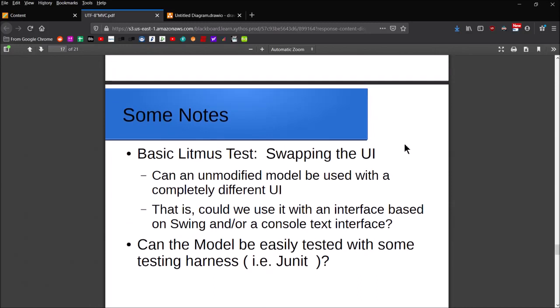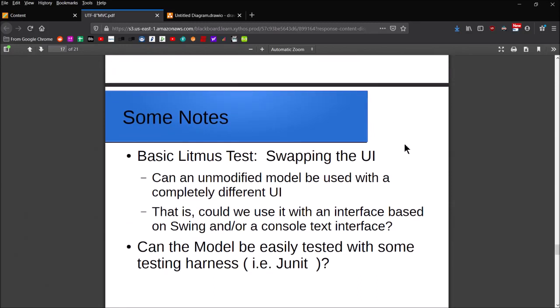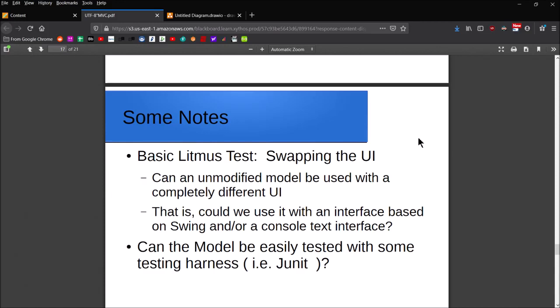For both the MVC and the delegate-model pattern, there's this basic litmus test you can have to determine whether your implementations are good. For MVC it was: can I swap out the view and still have everything work with the app? The controller doesn't need any coding updates, the model doesn't need any coding updates.